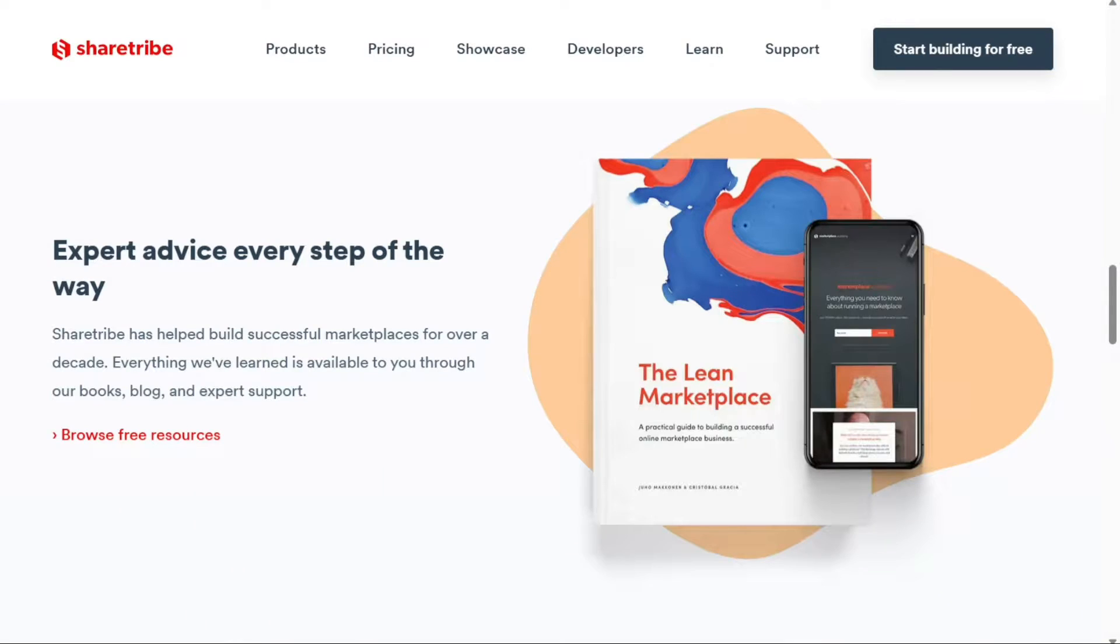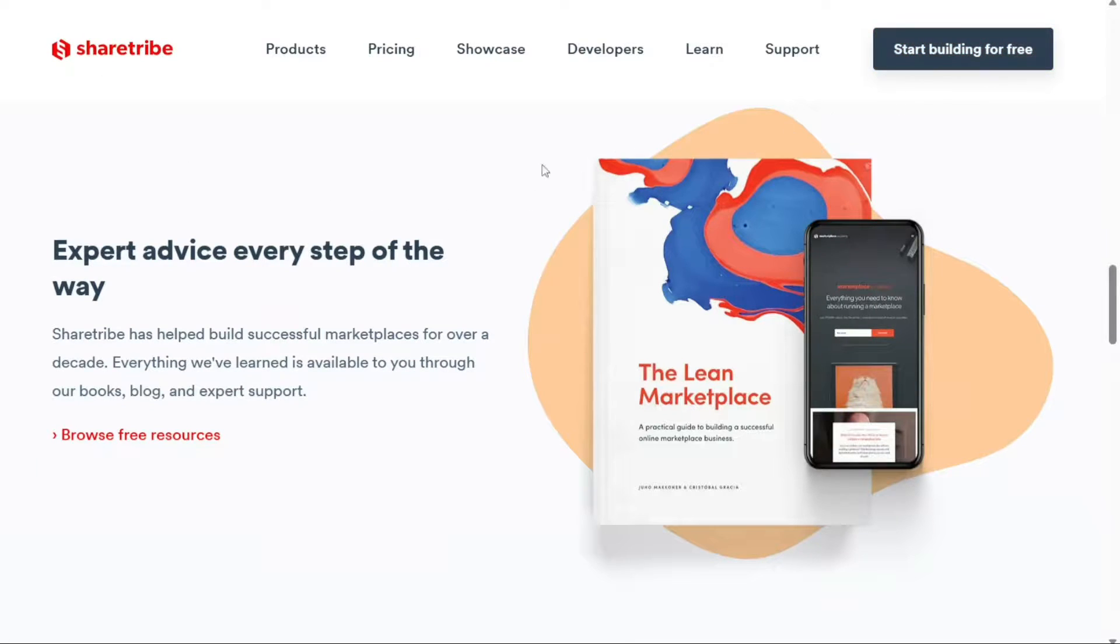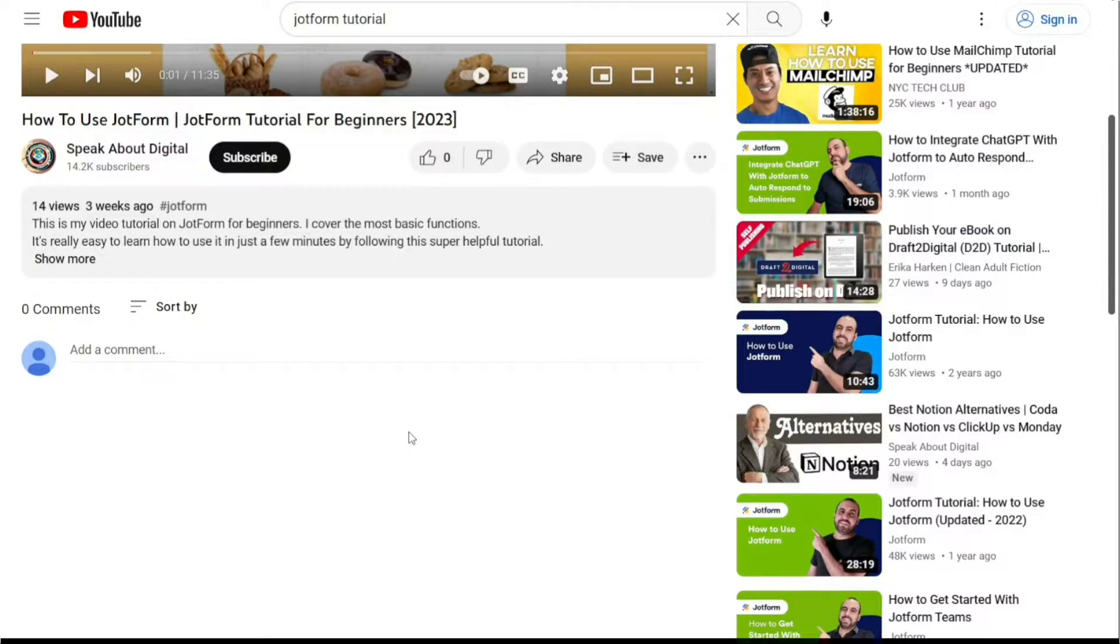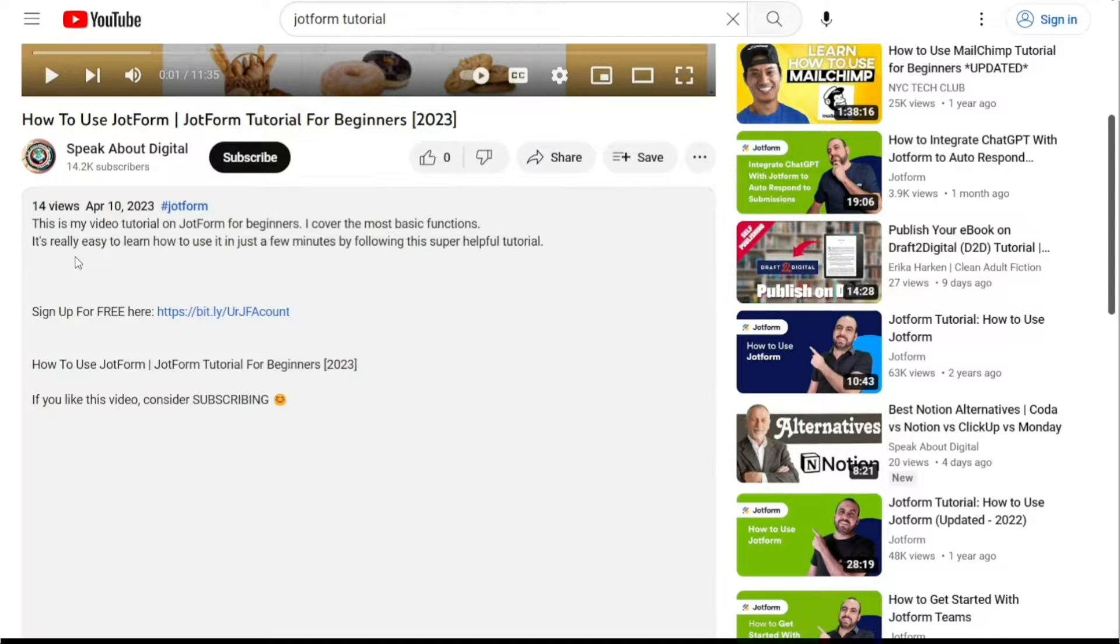To begin using ShareTribe, the first step is to create an account. You will find the link down below in the description, so go to the description of this video and click on the first link you find there. This will take you to the correct homepage.